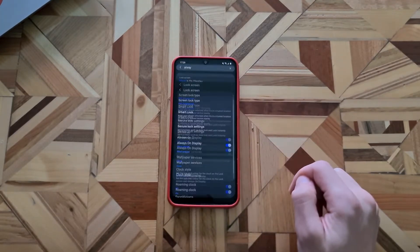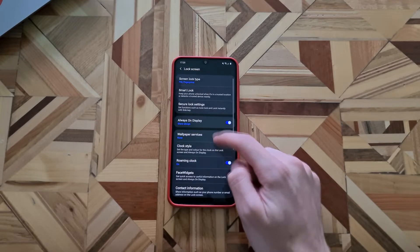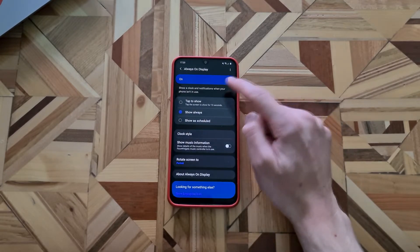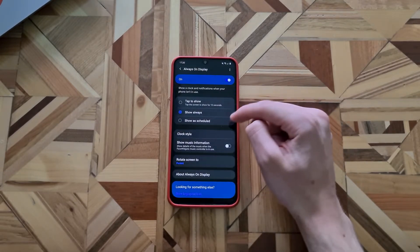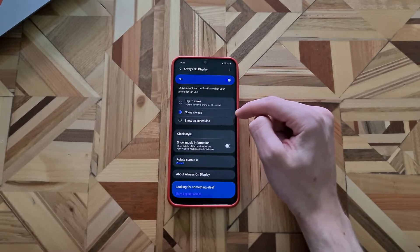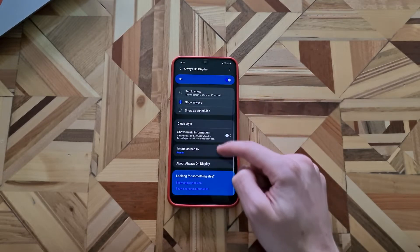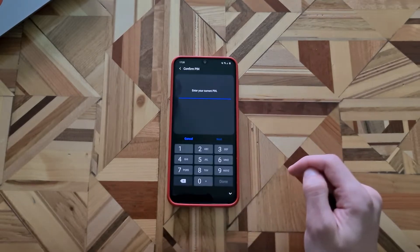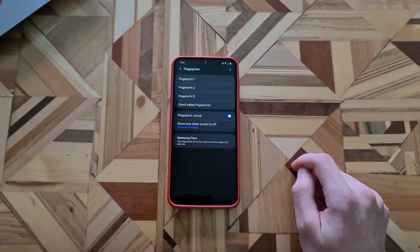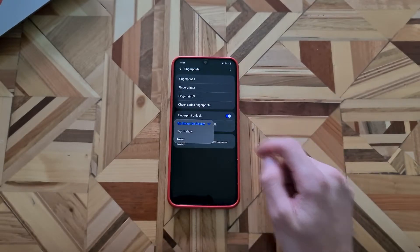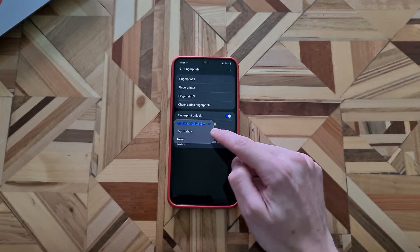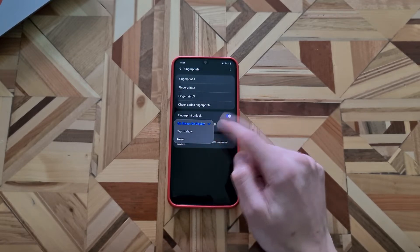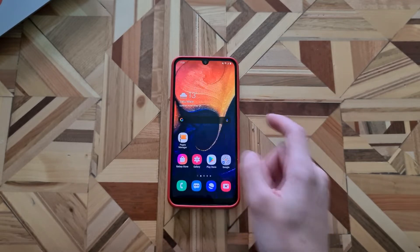And if you go down there, you can see the show fingerprint icon. You tap there, enter your pin and here you can set to show the fingerprint location on always on display, if you want to tap to show it or never. I use it always with the always on display.